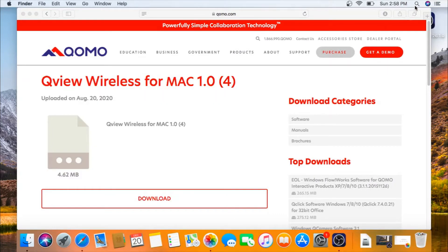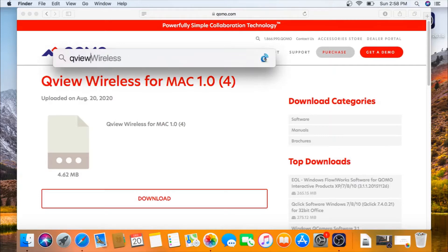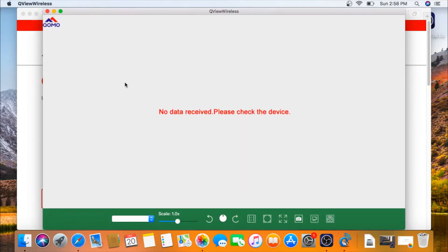Now you can go to your finder and search QView wireless. Your software is installed, but now you need to connect your camera to it.